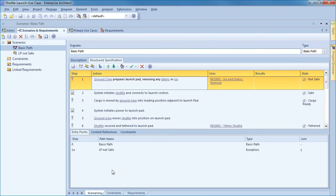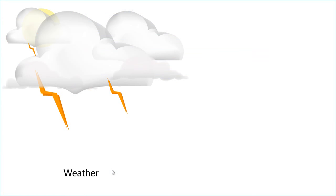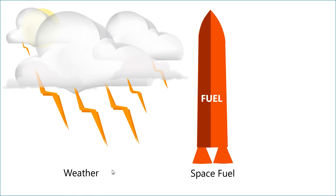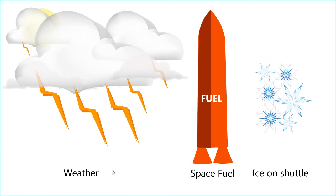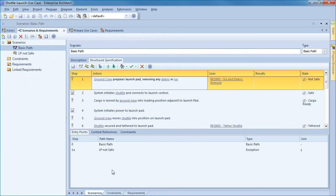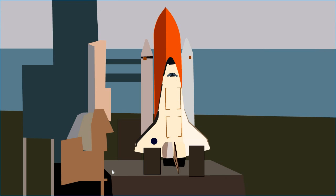There are a number of steps that need to be modeled in order for the shuttle launch to be timely, cost effective, safe and meet overall mission objectives. Mission control needs to consider factors such as weather conditions, fuel delivery and ice and debris removal before a countdown can even commence. Enterprise Architect can model structured scenarios and automatically generate downstream artifacts. This webinar will model a shuttle launch and introduce effective use case analysis.